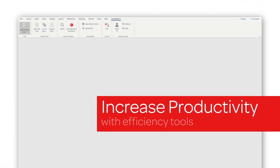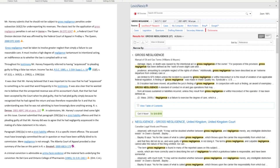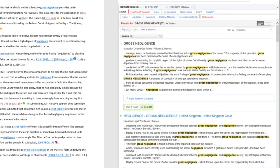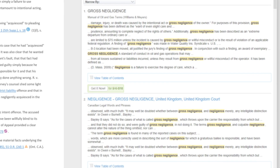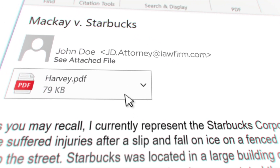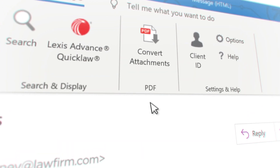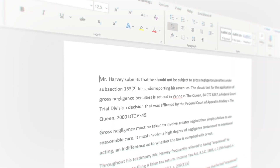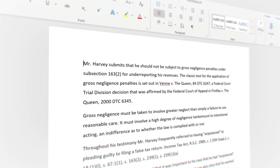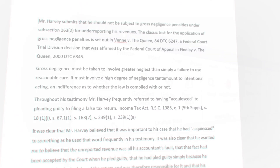Increase productivity with efficiency tools by reducing the time spent on manual and labor-intensive activities inherent in legal drafting. Since most legal research begins with attachments from an email, the PDF converter can convert any non-protected PDF file into a Word document while retaining the original document structure.